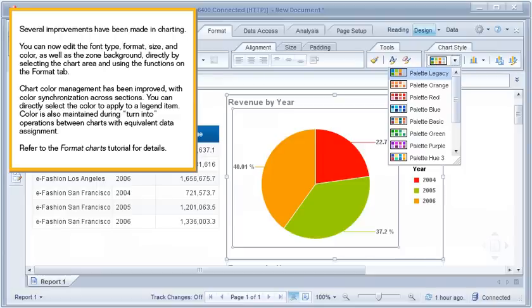Several improvements have been made in charting. You can now edit the font type, format, size, and color, as well as the zone background, directly by selecting the chart area and using the functions on the Format tab. Chart color management has been improved, with color synchronization across sections. You can directly select the color to apply to a legend item. Color is also maintained during turn into operations between charts with equivalent data assignment. Refer to the Format Charts tutorial for details.